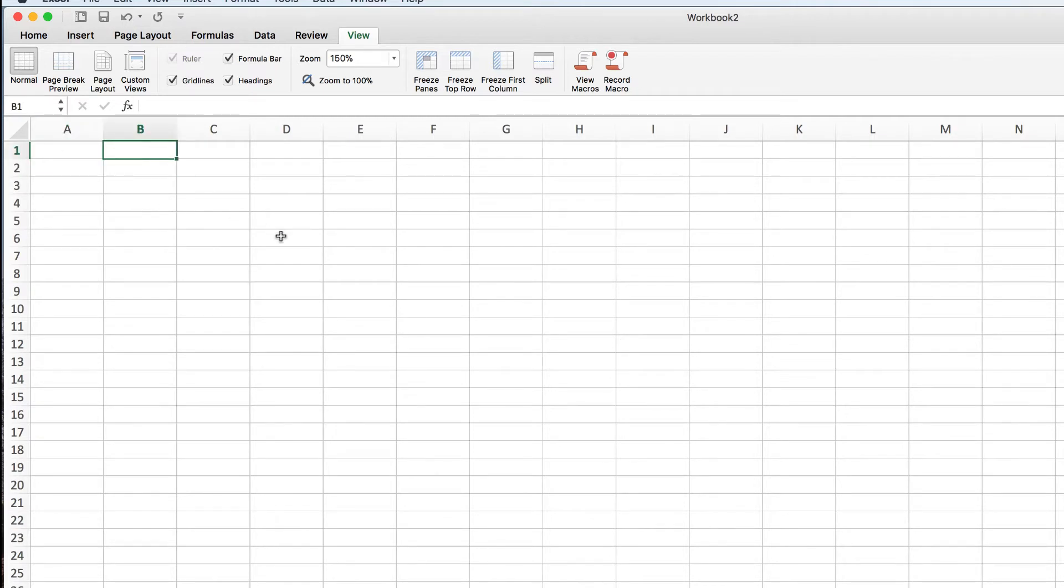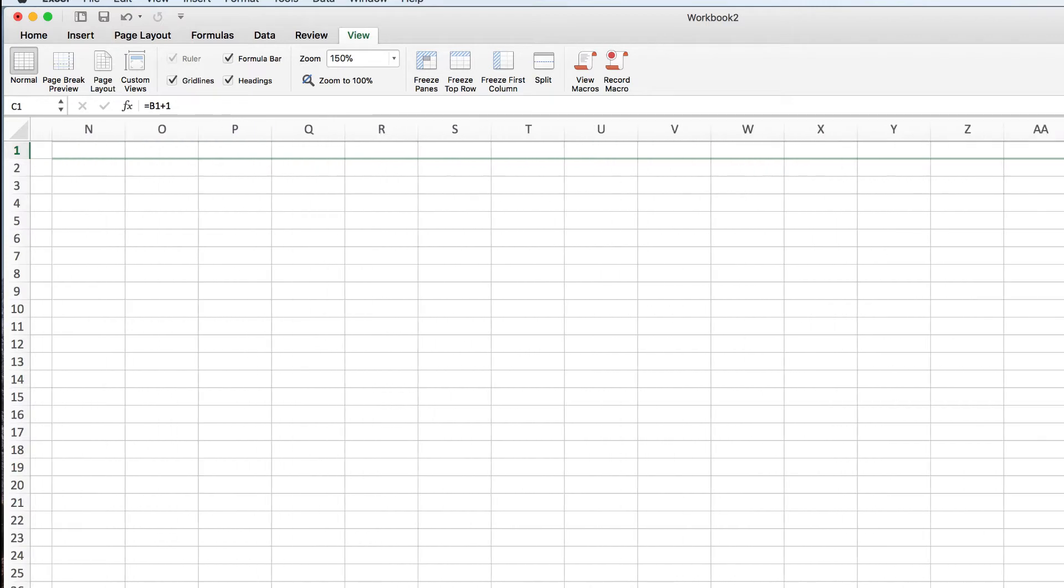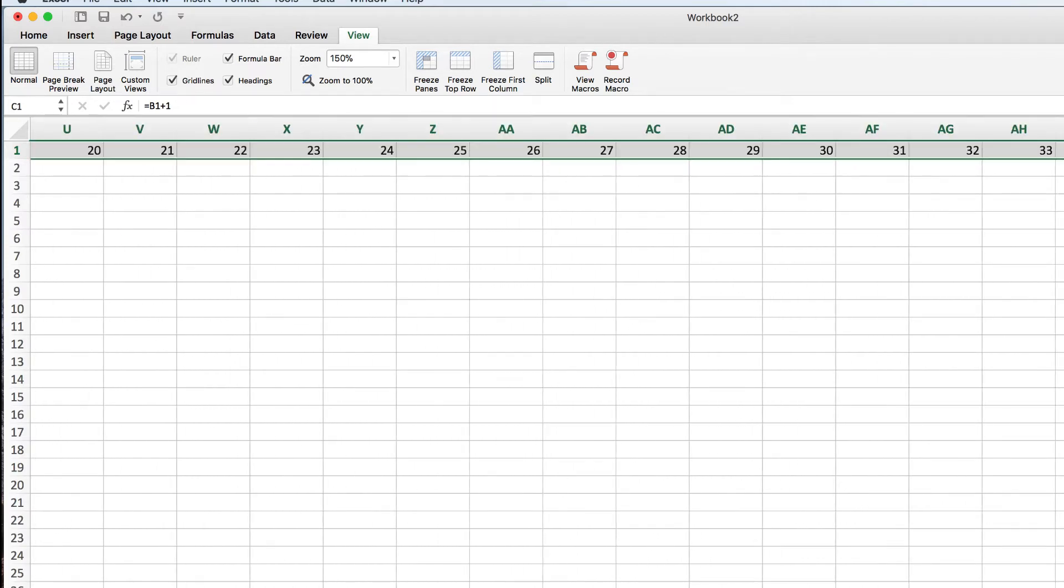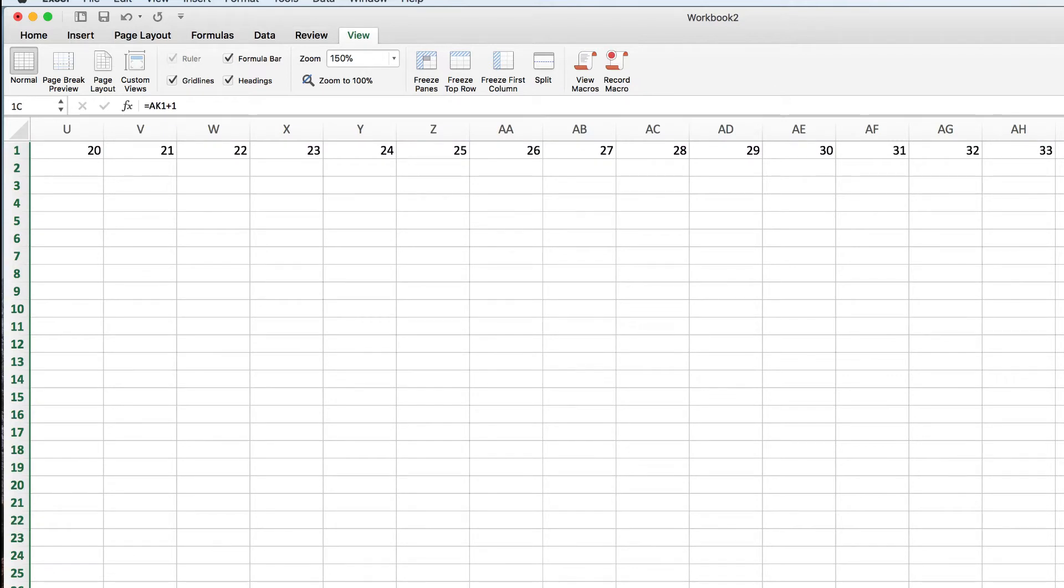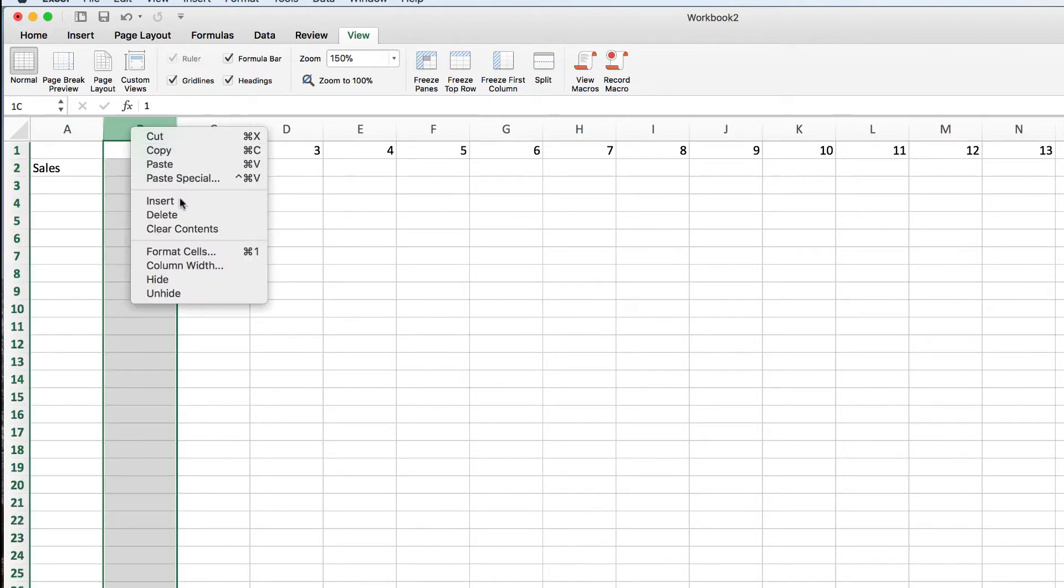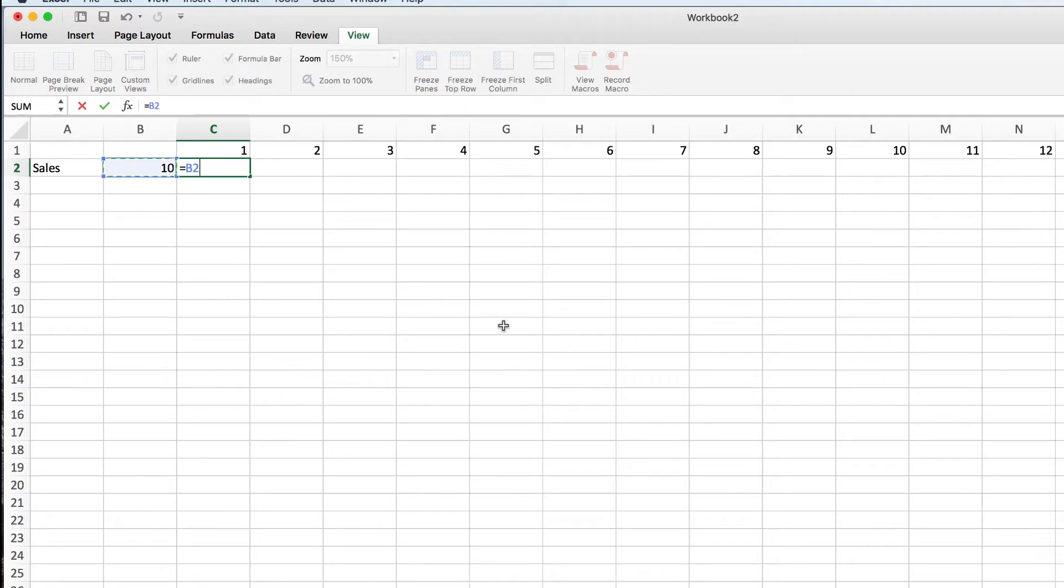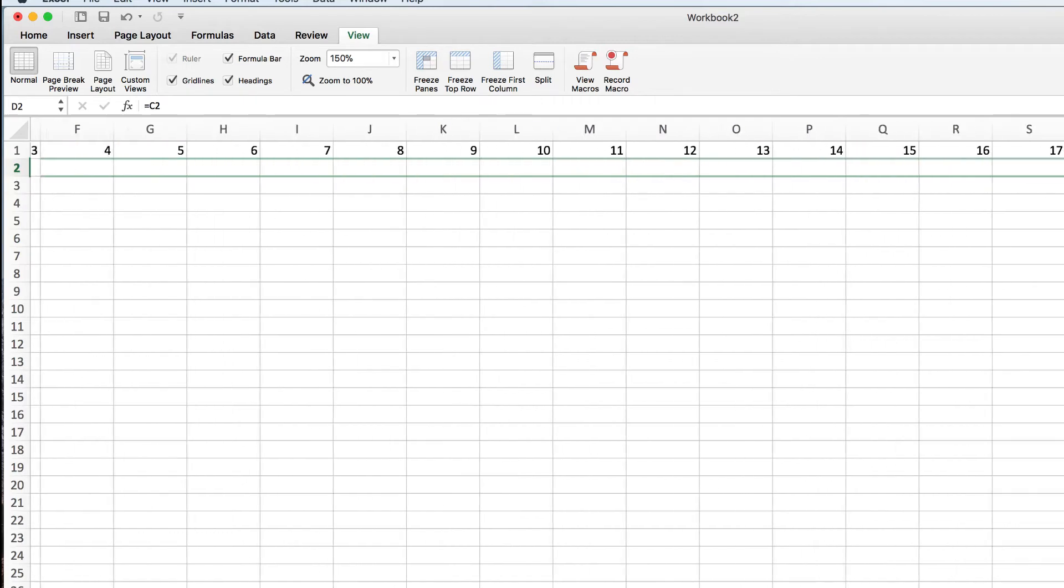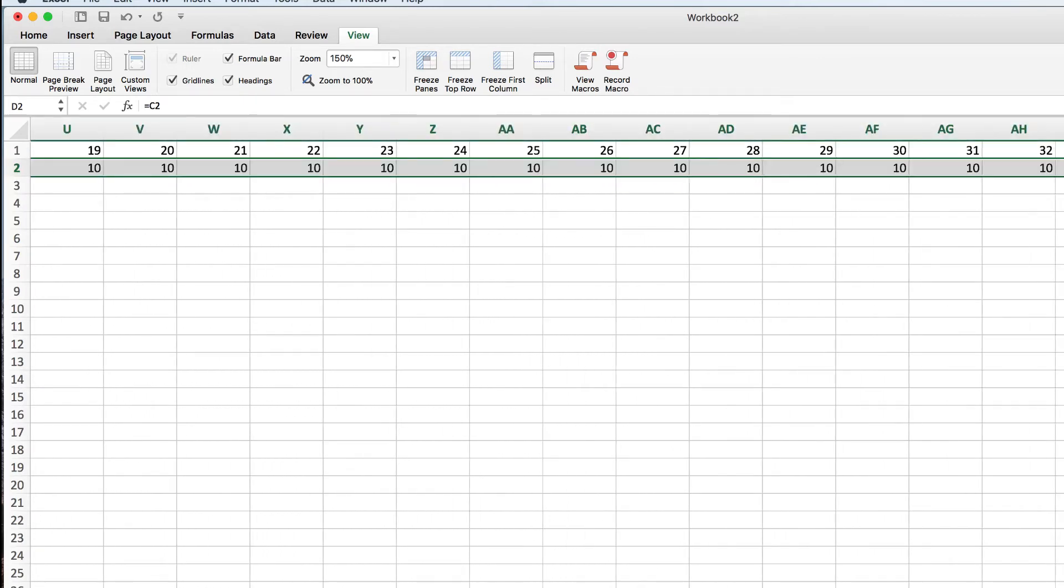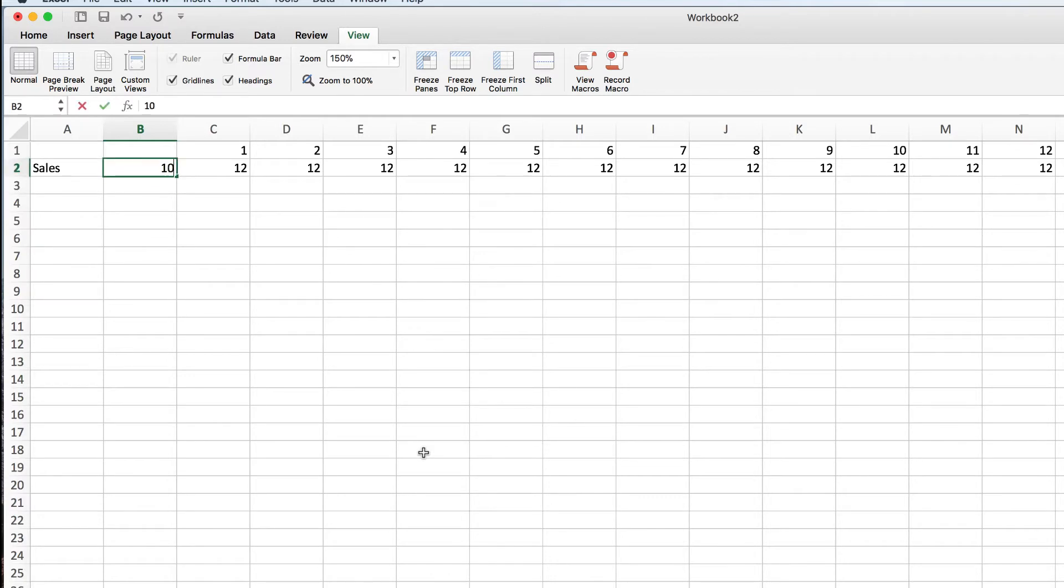So we're just going to make a real quick projection here. We're going to make this month one. This is going to equal that month plus one, and then I'm going to drag this over and create 36 months. Okay, so we now have a 36 month projection here. And then we're going to put number of sales each month. Let's say you're making 10 sales a month. This way we can very easily just change that one number and see the impact of potentially making more sales.